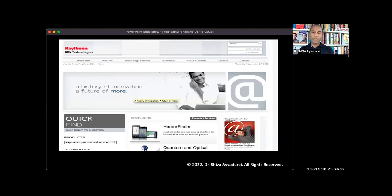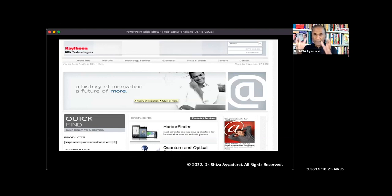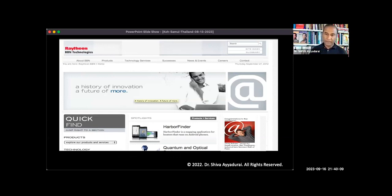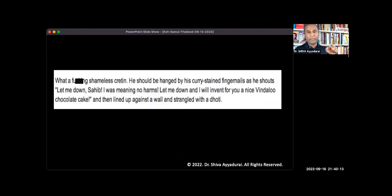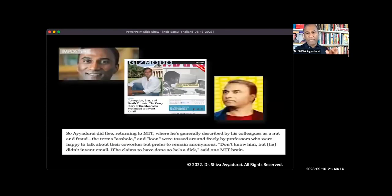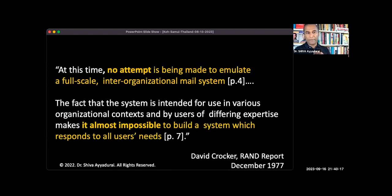So when my stuff went into the Smithsonian, I was affecting their $37 billion brand. You guys get it? Because if I'm the true inventor of email, it affects their marketing program. All right? So they're the ones with this elites historian, with the media, had attacked me.